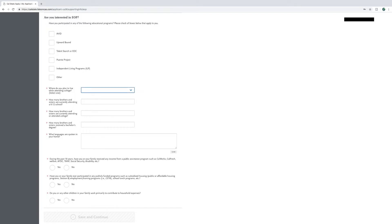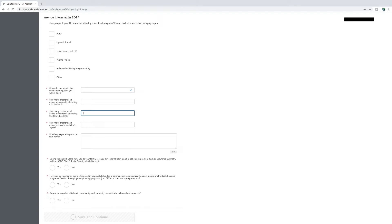After that, insert a number into the box for how many brothers and sisters are currently attending a K-12 school, how many brothers and sisters are attending or attended college, and how many brothers and sisters received a bachelor's degree. If none, you may enter zero in the appropriate boxes.